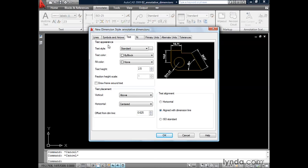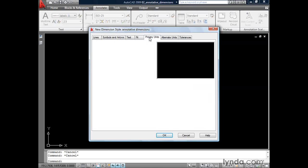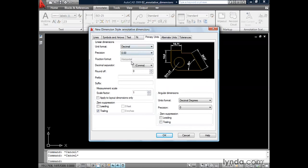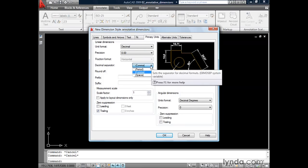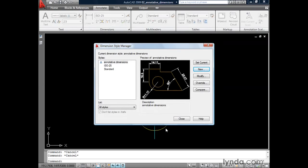Let's take a quick look at the Symbols and Arrows tab. I'm happy with the size of 2.5mm for my arrowheads. The only setting I want to change is on the Primary Units tab. I'm going to come down to Decimal Separator and click the flyout, and instead of using a comma, I'd like to use a period to separate my whole units from my decimals. Now that I'm finished, I'll click OK, and I've just created an annotative dimension style.